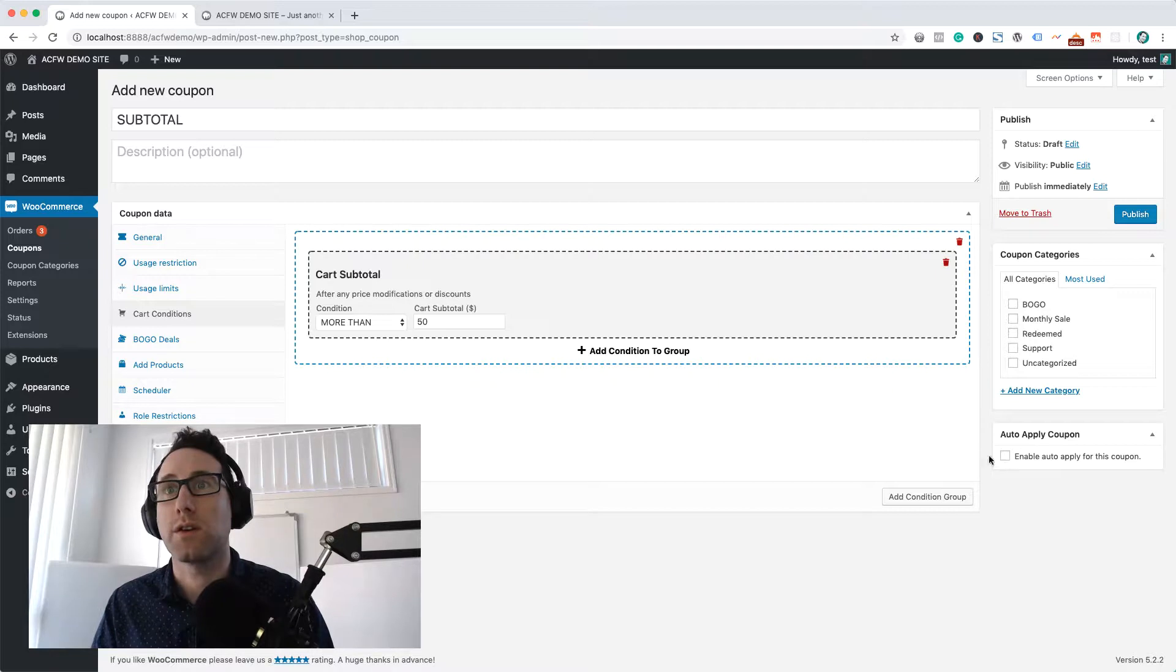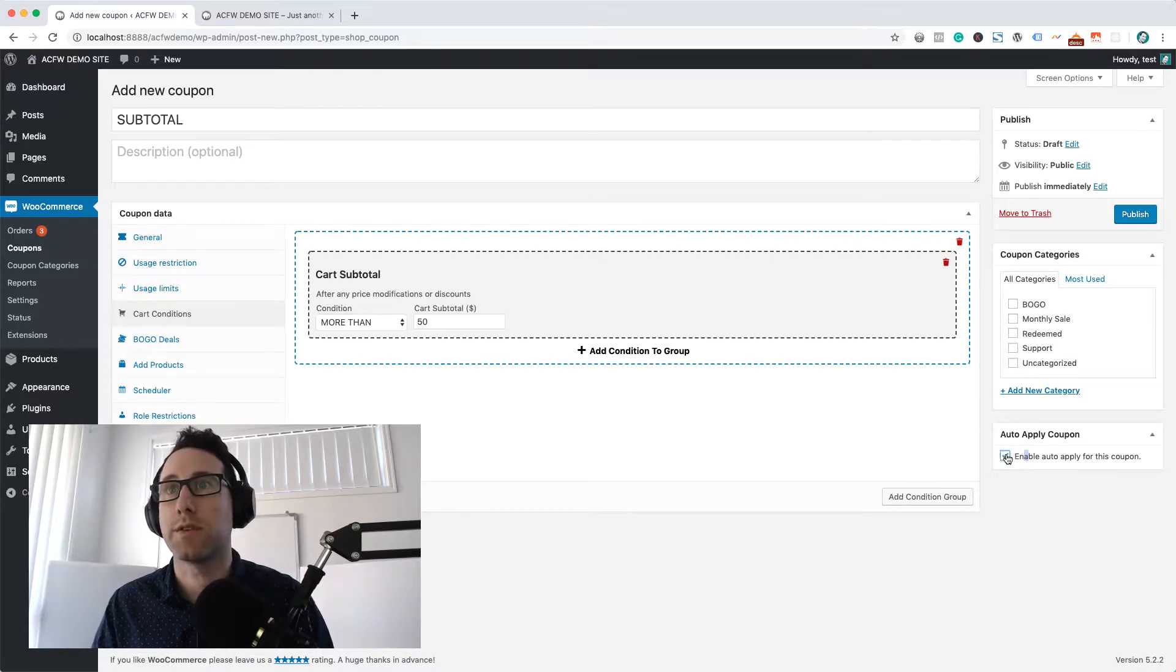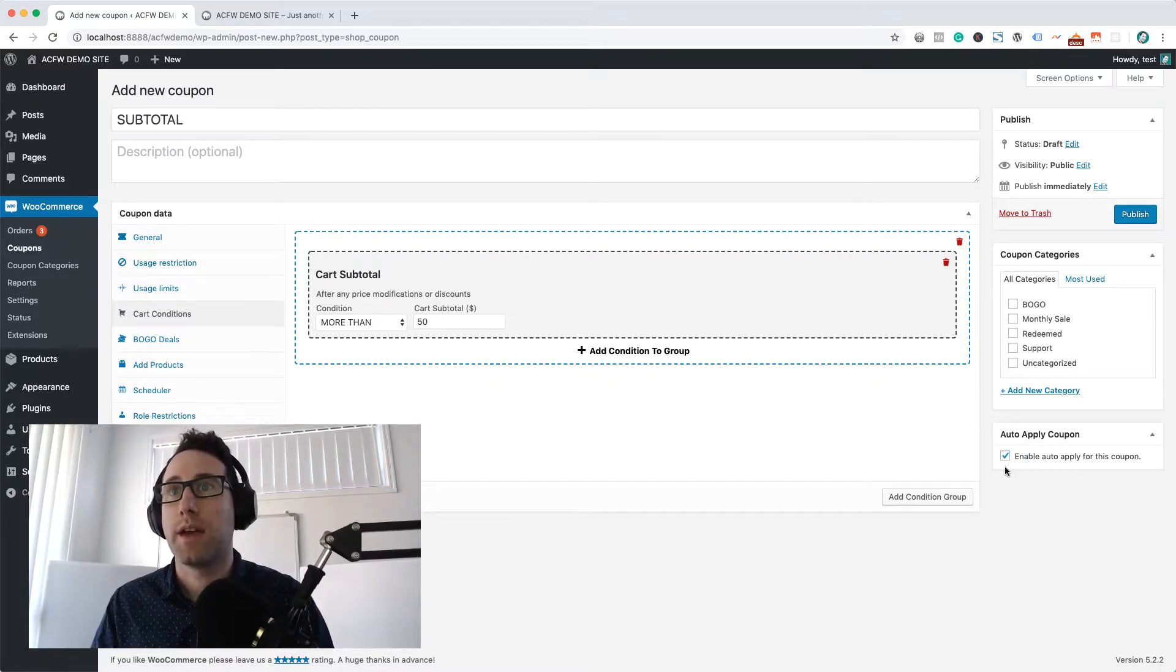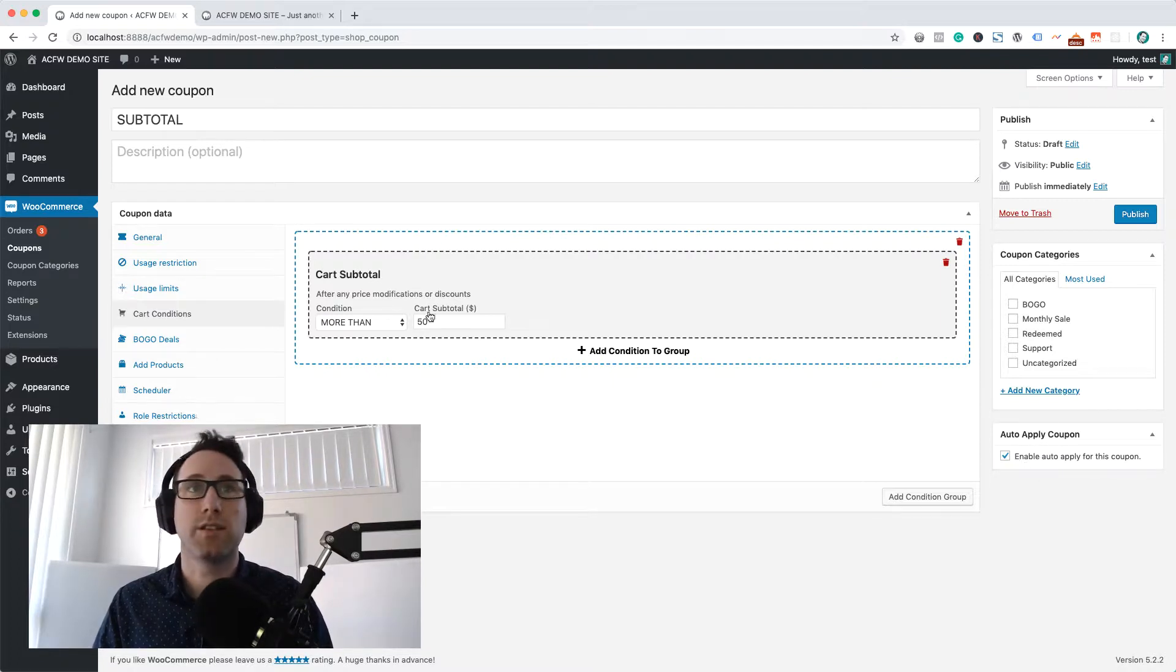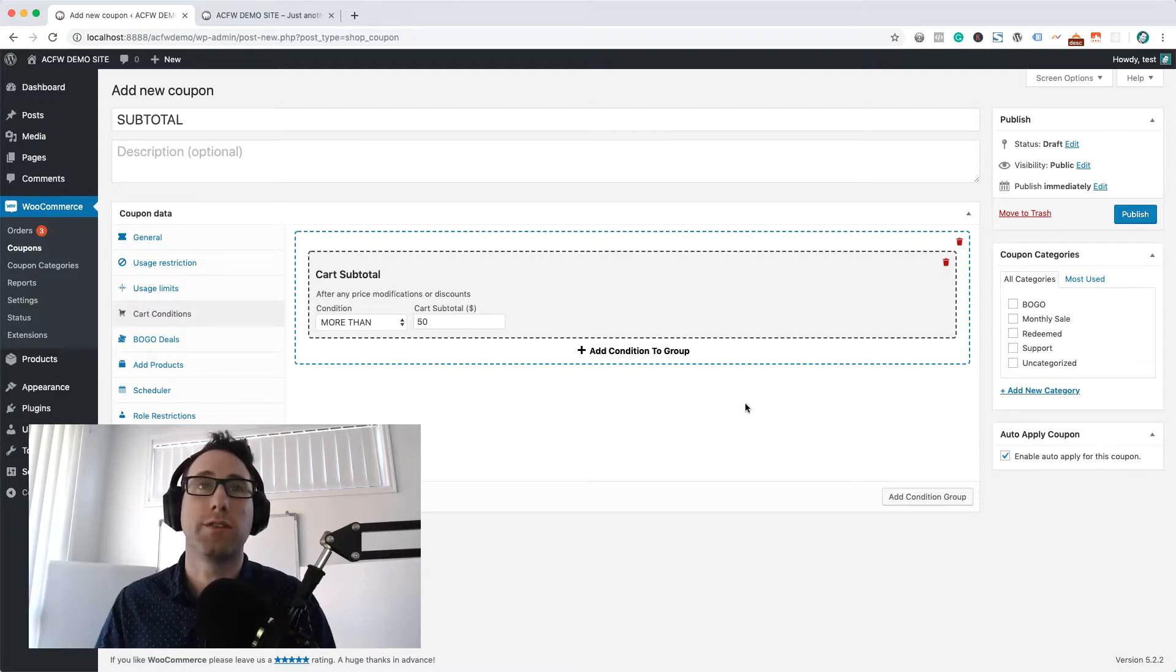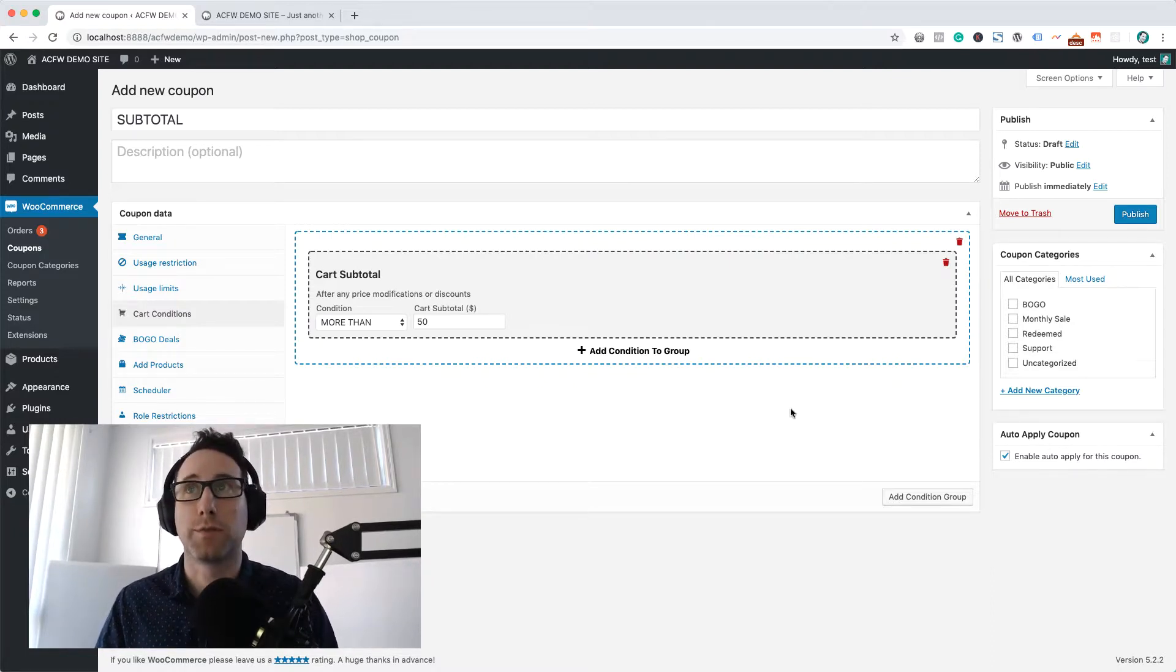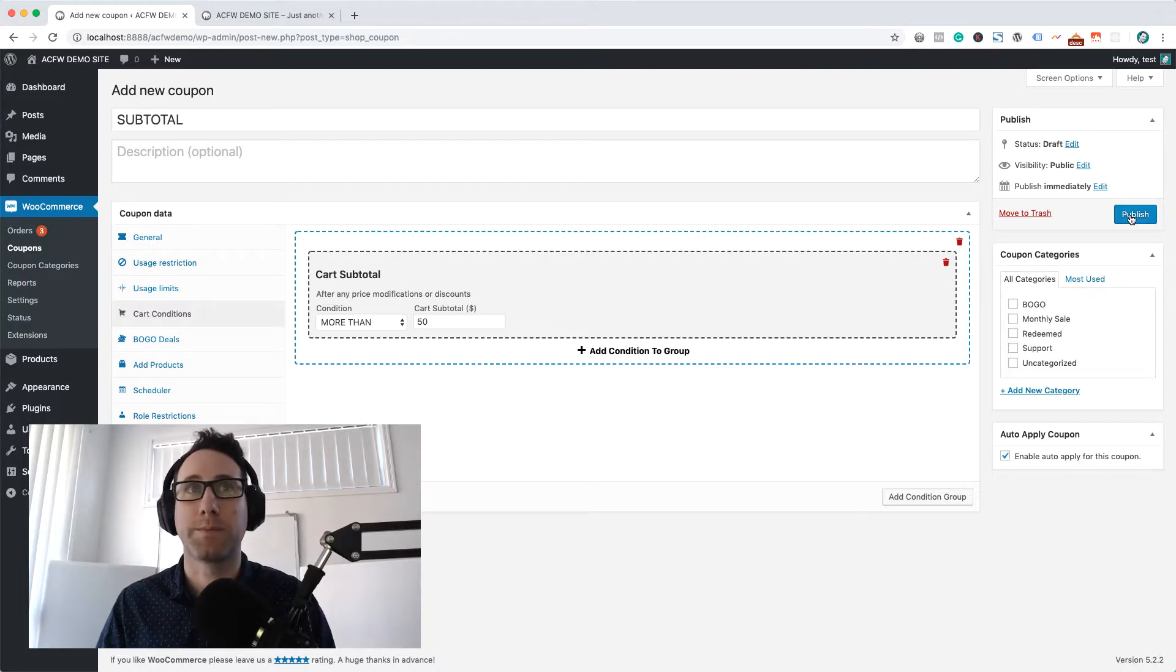What we also want to do is make sure we auto-enable this coupon. This auto-apply down here will basically check the cart conditions, and if those cart conditions are true, it will auto-apply the coupon. If they're not true, it will remove the coupon. Let's publish this up and we'll give it a go.